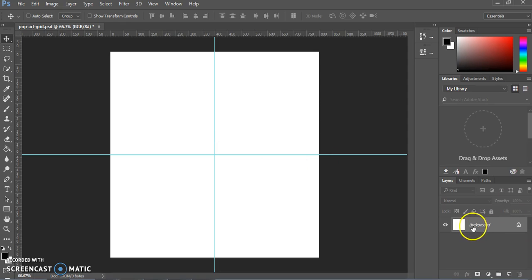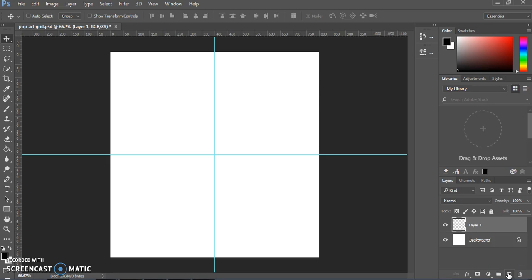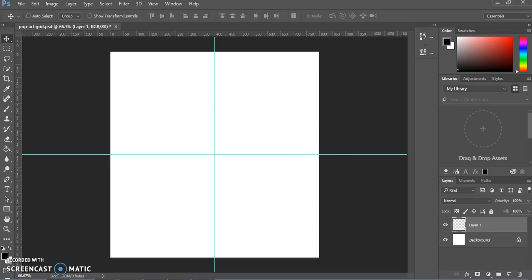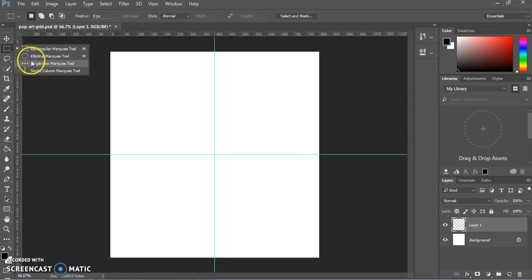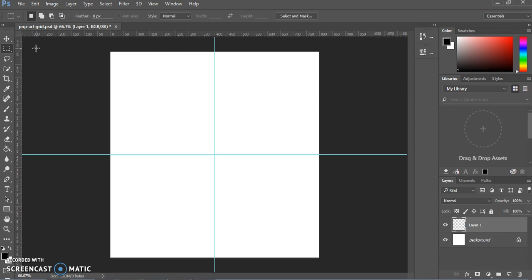Now we're going to create a new layer so that we have something different from the background. Down in your Layers panel, click the Create New Layer button — it looks like a square with a folded corner — and you'll have Layer 1. This is where you're going to create a black square, using the Rectangular Marquee Tool up in the toolbar. If you have a different tool selected, click and hold to select the Rectangular Marquee Tool.